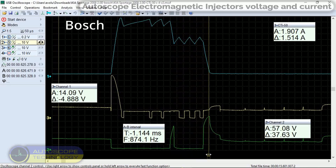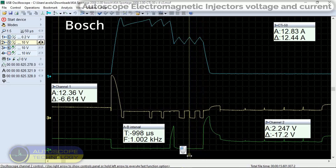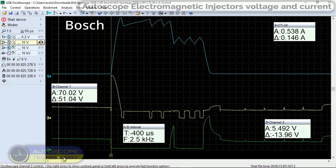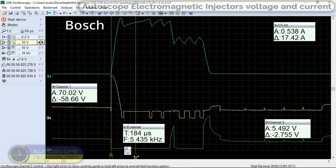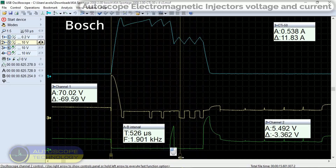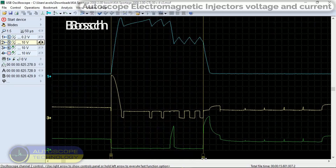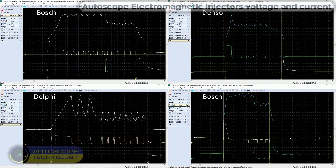When a pulse with a voltage of 57 volts in the opposite direction is applied by the AQ, the current in the injector decreases sharply, which means the injector is closing, channel 4. The duration of the injector opening pulse is approximately 702 microseconds. Let's compare the signals.